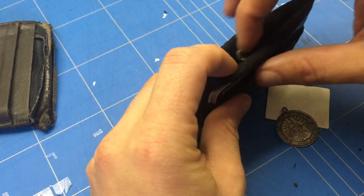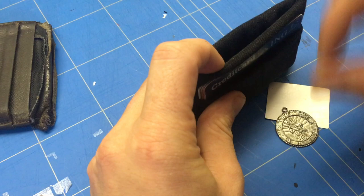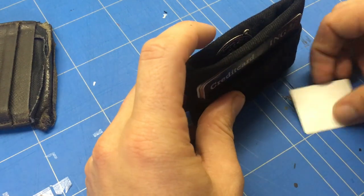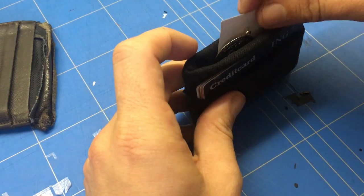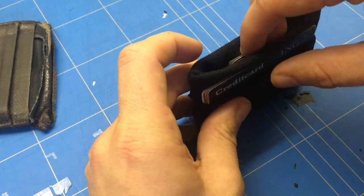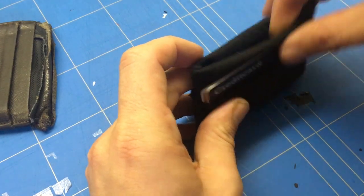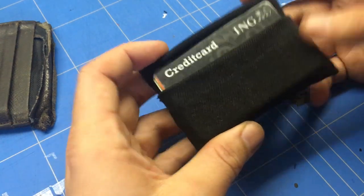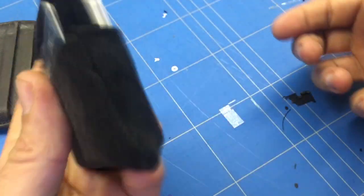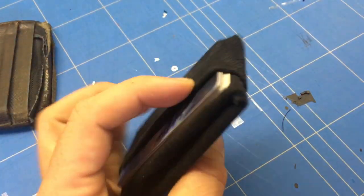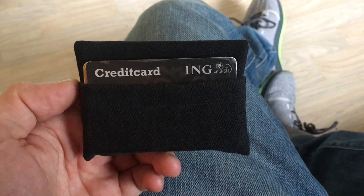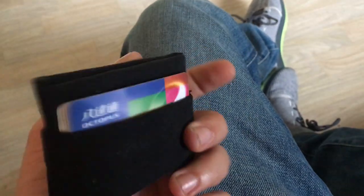But yeah the pocket in the middle is handy to put other stuff than cards, like coins, paper money, or condoms, or whatever you like. I put diamonds and some other treasures.